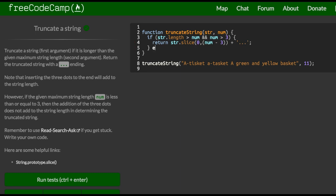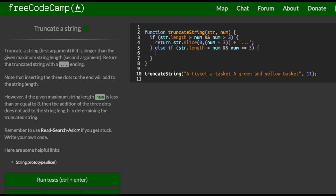So then we could also say else if string.length is greater than num, and num is less than or equal to three, then we want to do this. Return string.slice, and we're starting at zero again, and this time we can just put in num, because if it is less than or equal to three, then we don't really have to worry about that ending. We just want to add this dot, dot, dot.